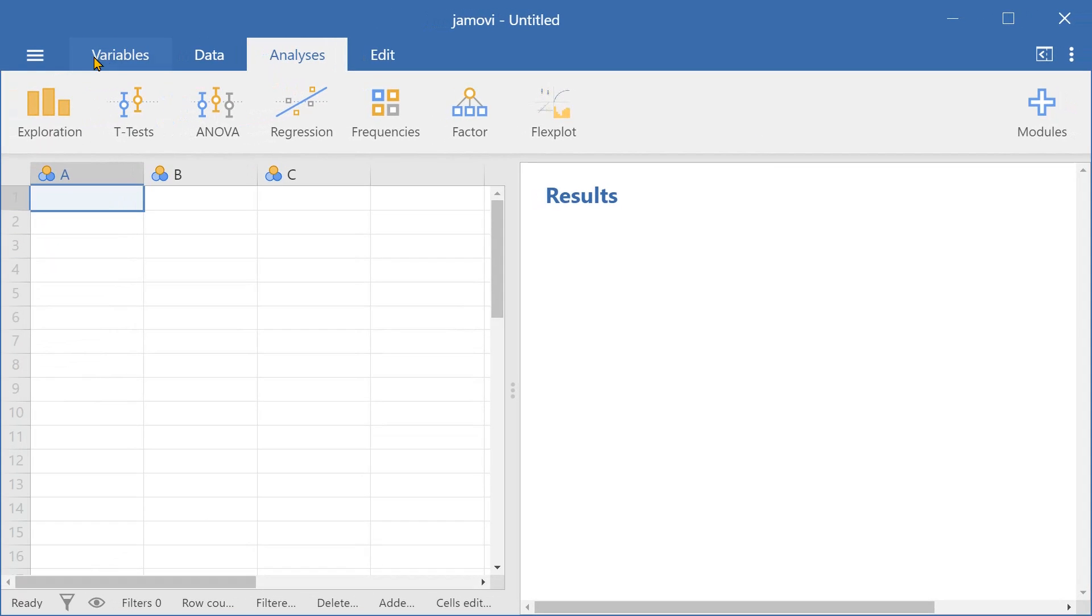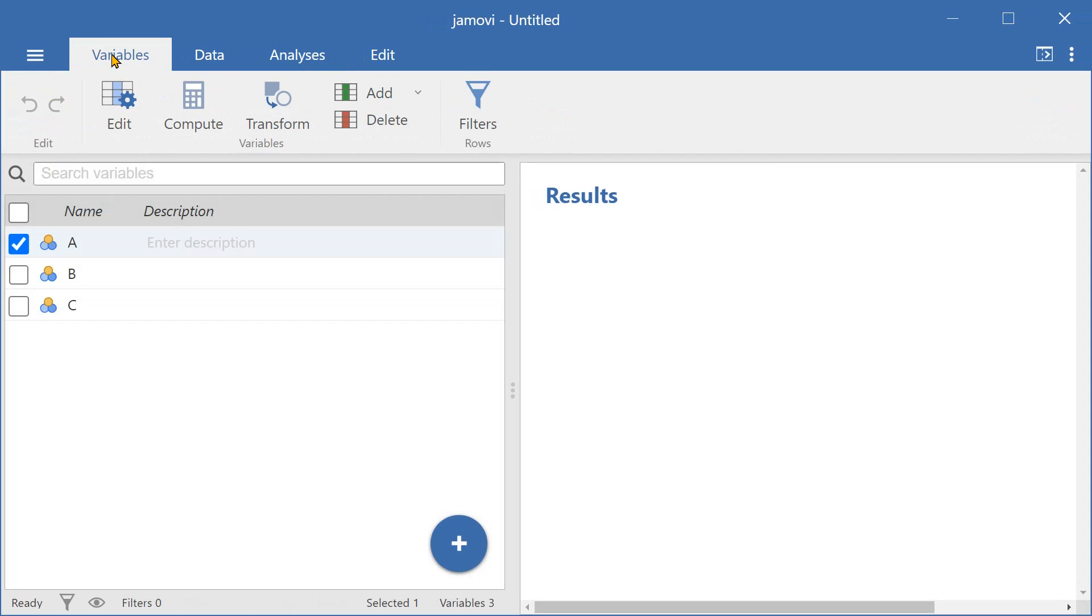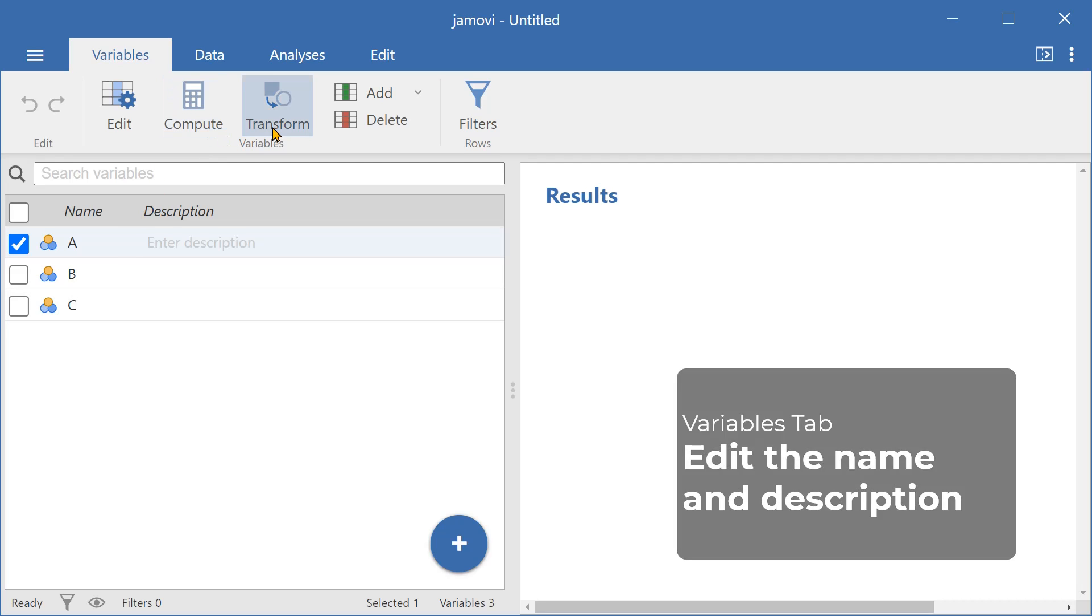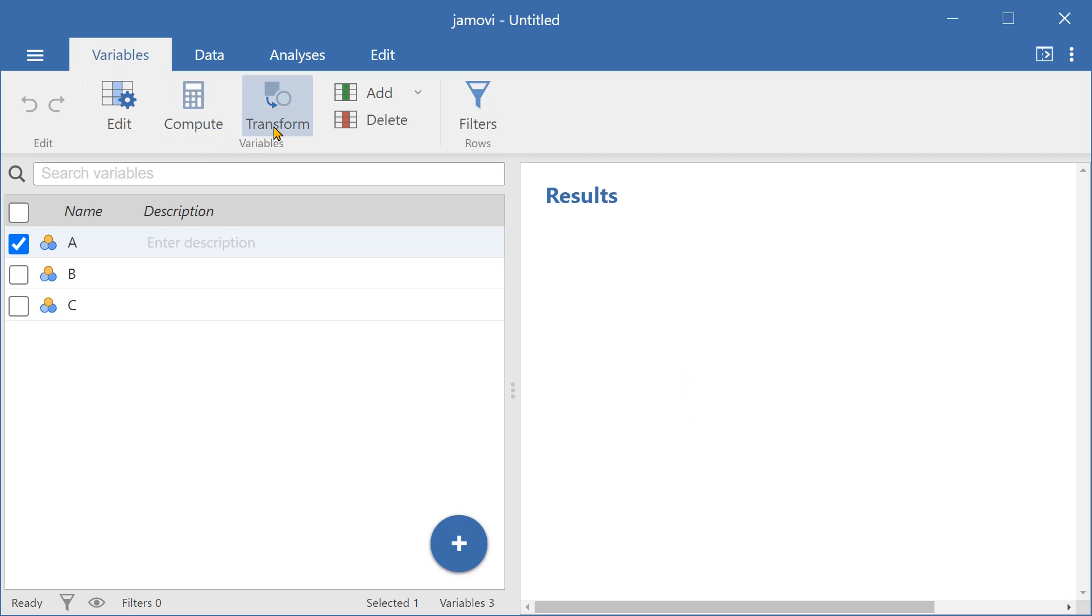And in the variables tab, we have the ability to edit the name and description for the variables very quickly here. And we can also compute a new variable or transform an existing variable. Adding and deleting variables is very easy as well, and we can filter variables based on specific criteria.